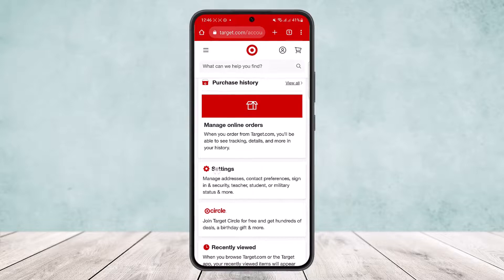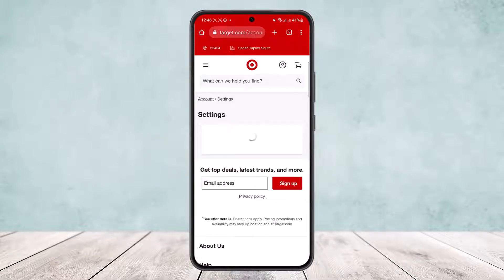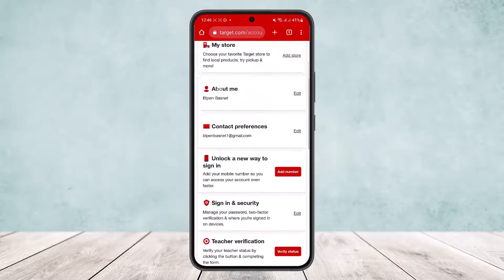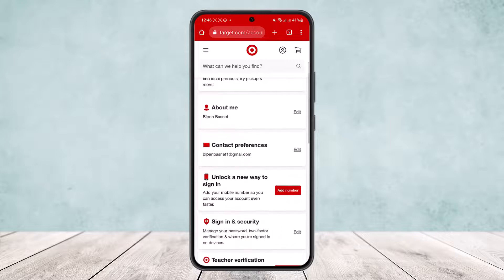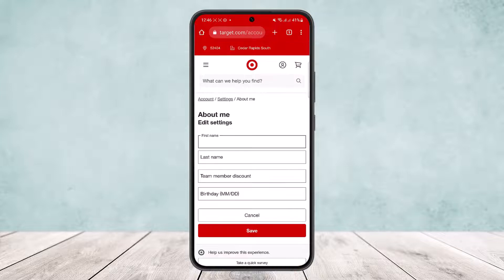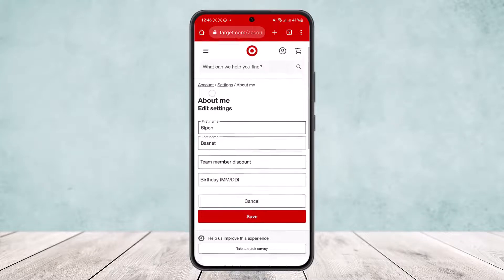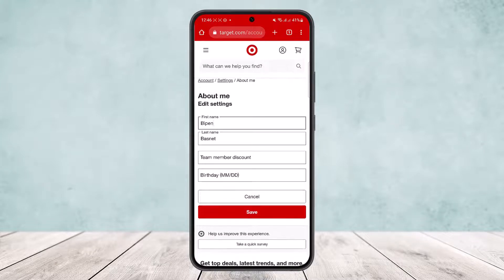Once you tap on account options, scroll down and head into the settings option. Simply tap on settings, and once in settings, scroll down until you find the option 'About Me.' Simply tap on 'About Me,' or you can tap on the edit option beside it.